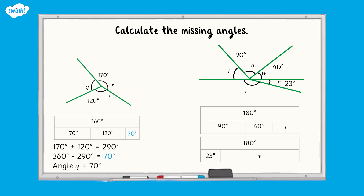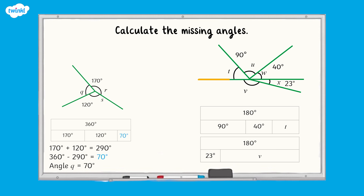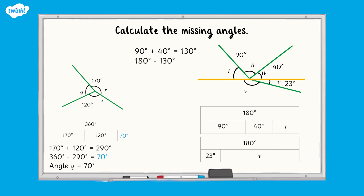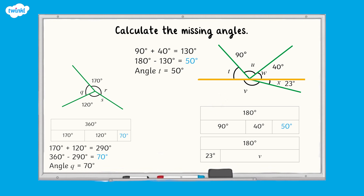In the next question, there are two missing angles. Remember to look for the straight line in the diagram first to help. Let's find the value of angle T first. Add together the known angles: 90 degrees add 40 degrees equals 130 degrees. Then subtract this from 180 degrees. 180 degrees subtract 130 degrees equals 50 degrees, so angle T equals 50 degrees. To work out angle V, we need to subtract the known angle from 180 degrees. 180 degrees subtract 23 degrees is equal to 157 degrees, so angle V is 157 degrees.